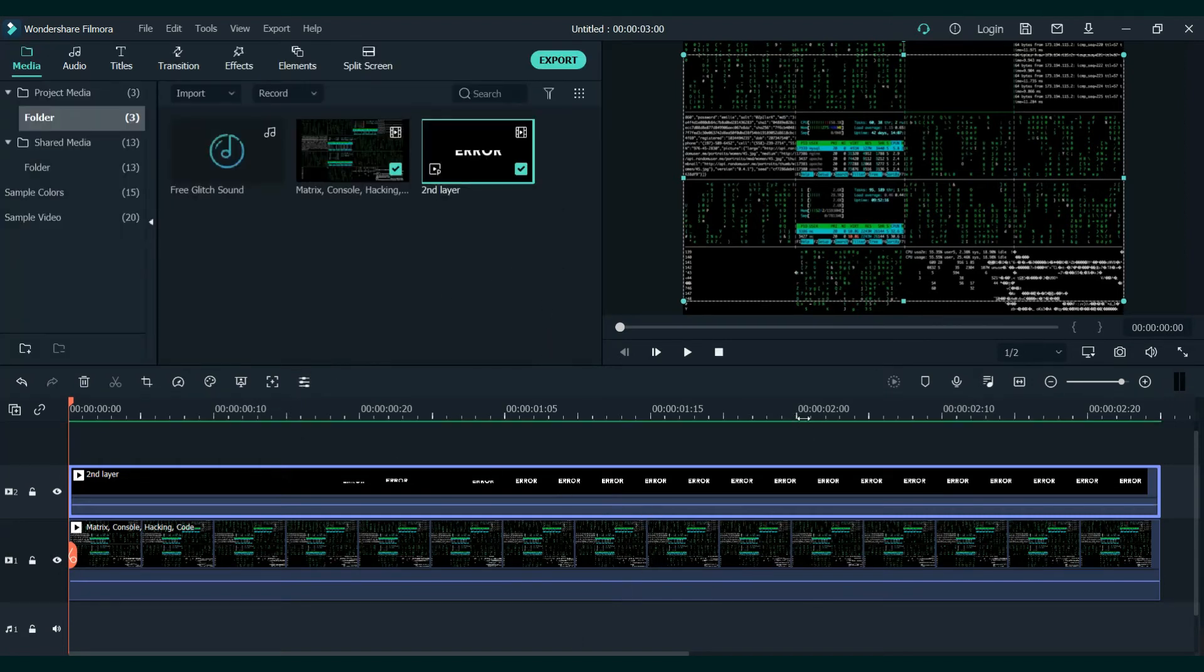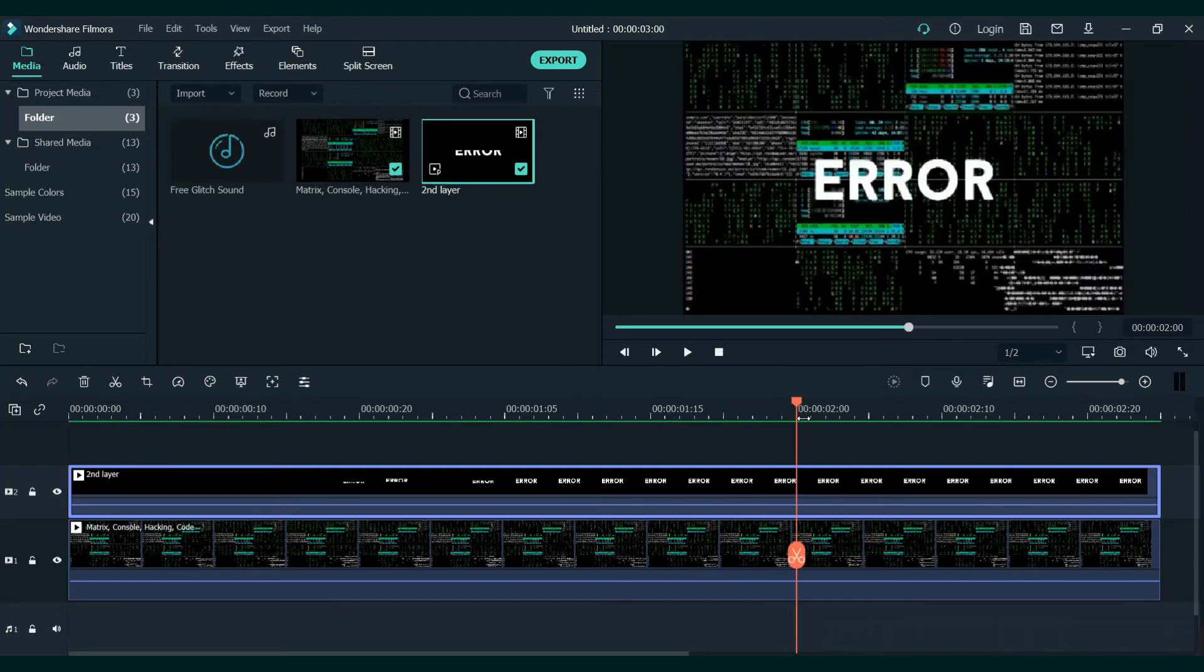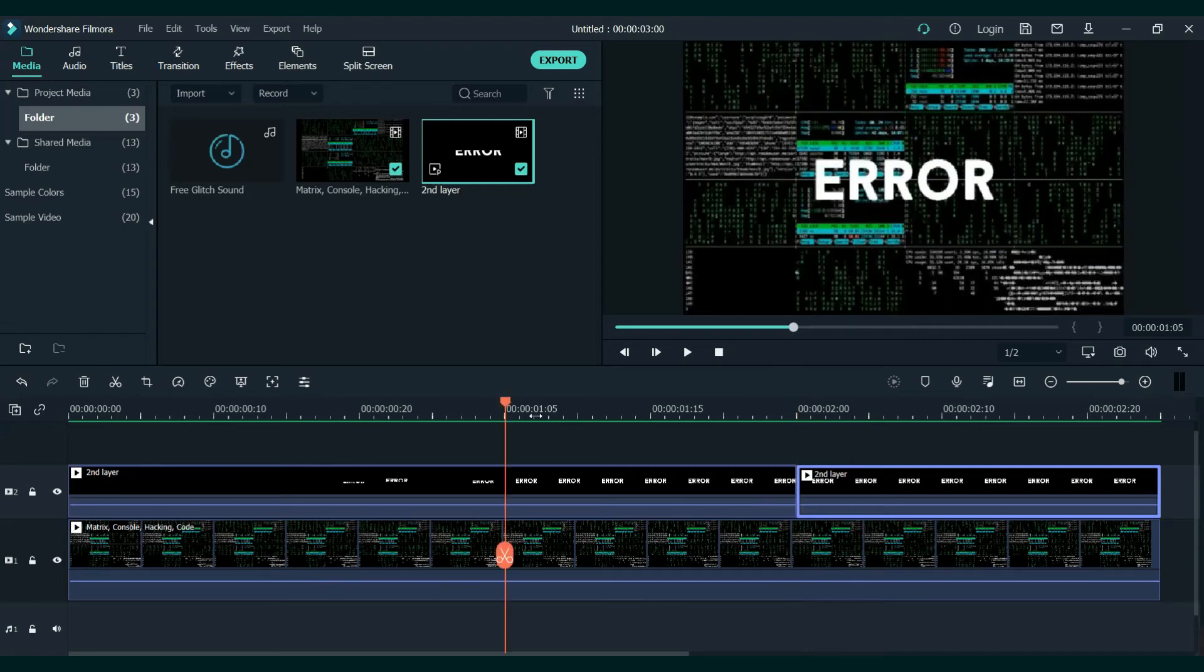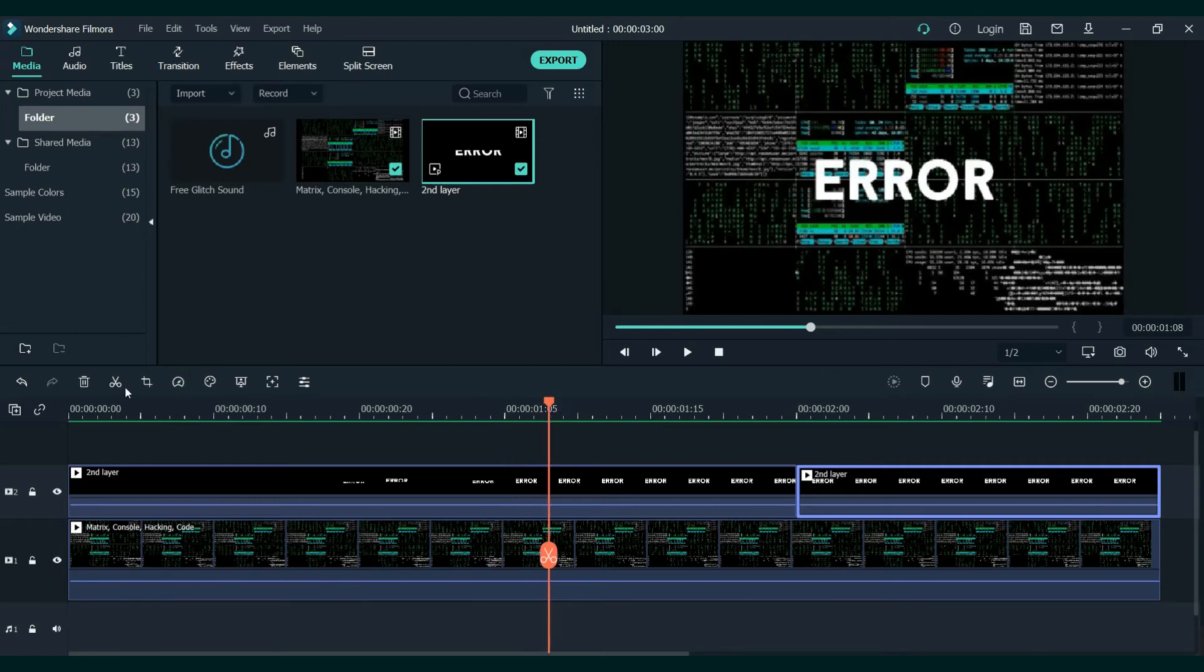Next, cut at two seconds. Select the second layer and cut. We also need to cut between 1:13 and 1:24.